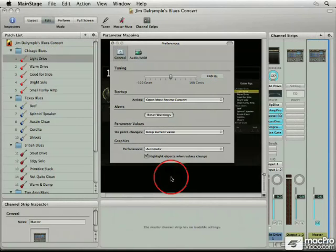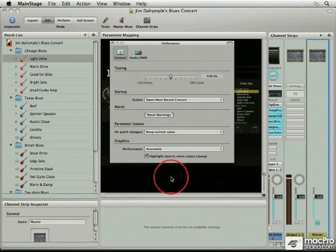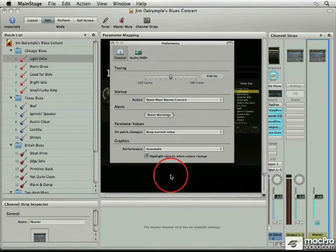All right, now we're going to start taking a look at MainStage, and I thought we would start off with the preferences. You can see here in the general preference area we have tuning, startup, alerts, parameter values, and graphics.